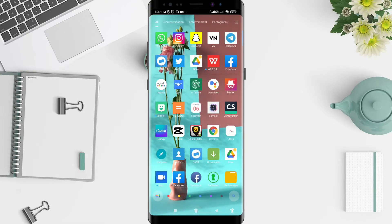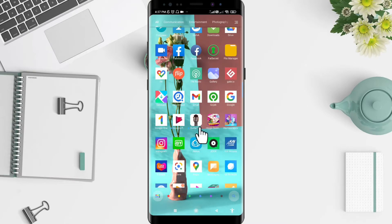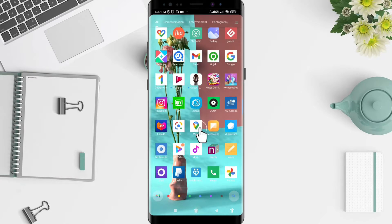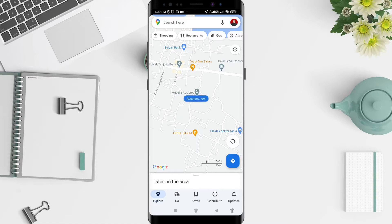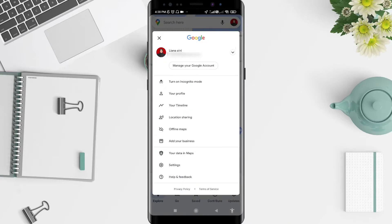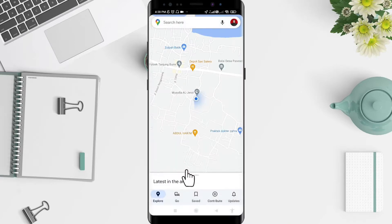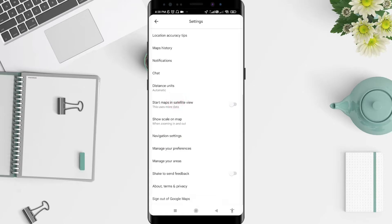First, go to the Maps application that you have installed. Click on Maps, and after that click the symbol or the photo in the upper right corner. Now let's go to Settings — slide down until you find the Navigation settings.